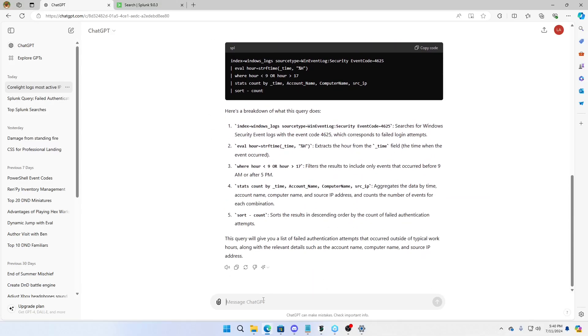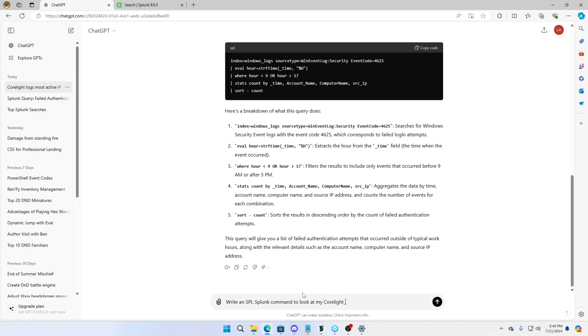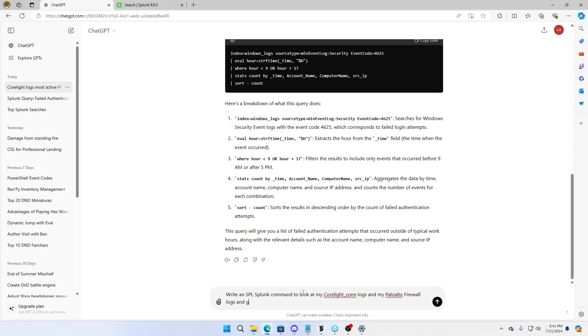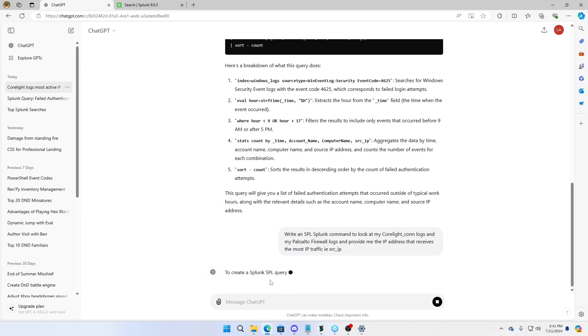All right, we're going to do another one. And this one I tested. We'll see if I can write it again the same way. It was really cool. I talk about stats and how stats is amazing. And you should never use the join command. There is very little reason to use join. Use stats. When you have two different source types, use stats. You know what? ChatGPT understands that. I'm going to tell it, write an SPL Splunk command to look at my CoreLite CON logs and my Palo Alto firewall logs and provide me the IP address that is the destination that receives the most IP traffic, i.e. source IP. Write that.